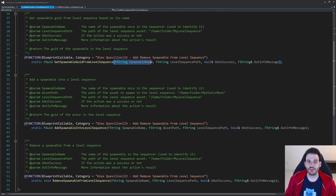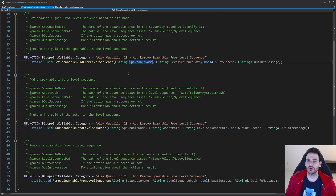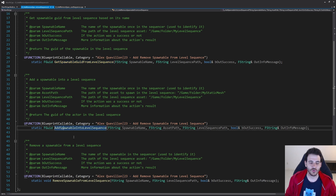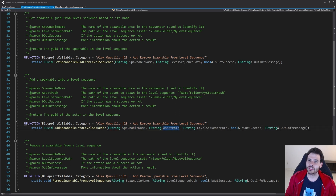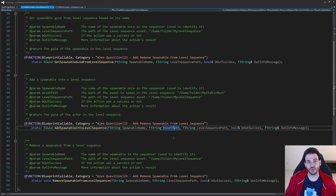The spawnable name is what we're looking for in the level sequence, and we also need the path of the level sequence to look in. We load it, look for that name, and as output return the GUID of the spawnable actor matching that specific name. For the add spawnable function, we give it a name so we can identify it later, and then the path of the asset we want to add — whether it's a warrior skeletal mesh, a tree static mesh, or a blueprint actor.